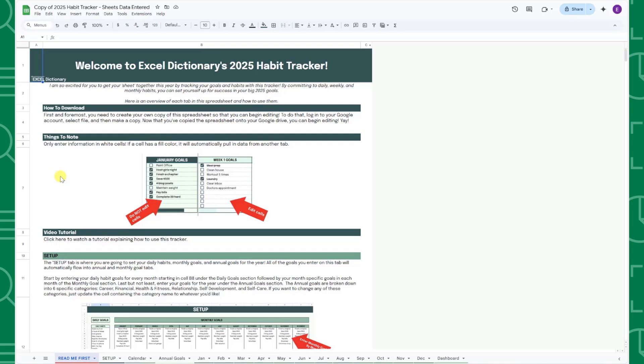Welcome to the 2025 Habit Tracker tutorial, the ultimate spreadsheet for setting and staying on track of all your goals. I am super excited about this year's new and improved Habit Tracker for a lot of different reasons.